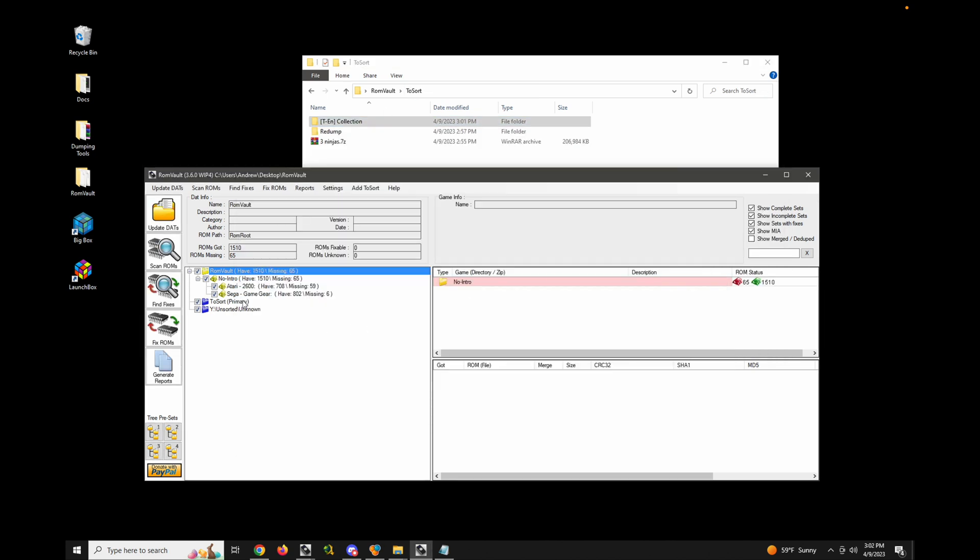Now the primary to sort also serves another purpose. It's also the download location for any queue files that are downloaded for TOSAC ISO and redump dats. And you can get those from dat vault.